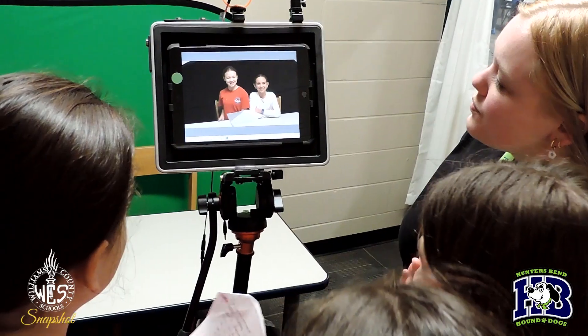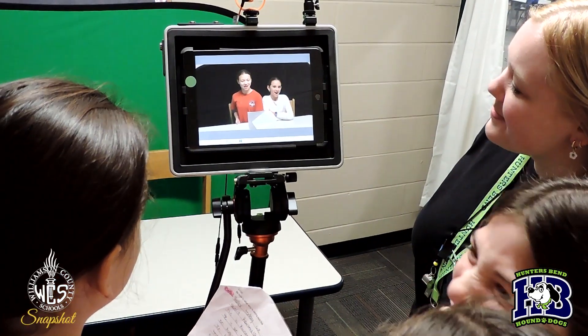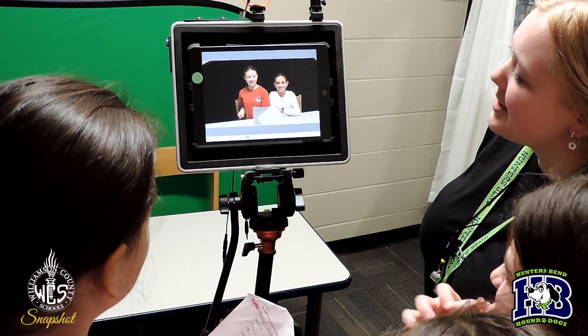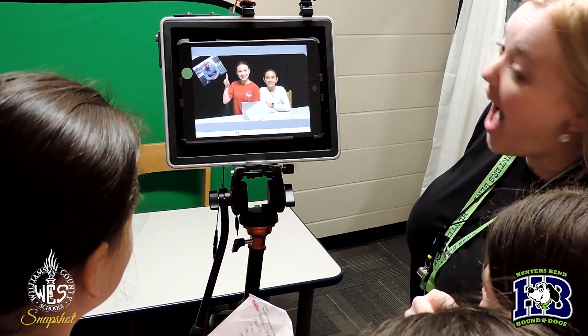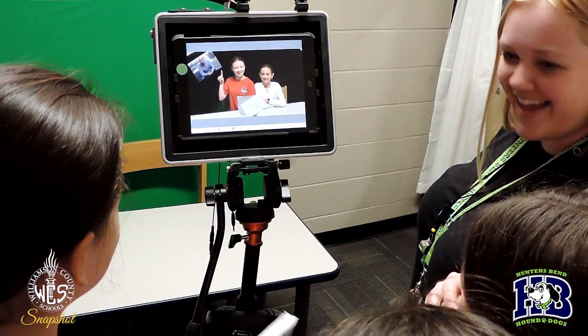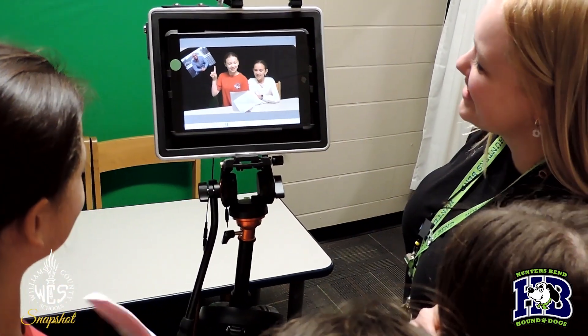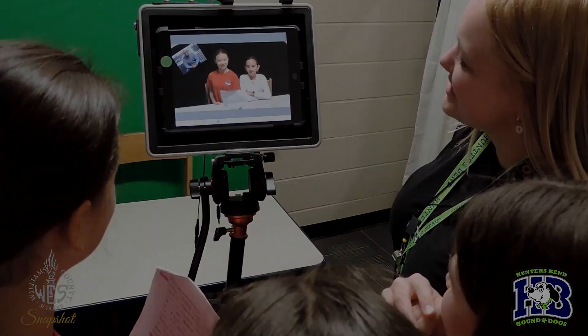And then they are able to watch it and see their performance. We're talking about Kwame Alexander. This is Kwame Alexander. He's an author and...